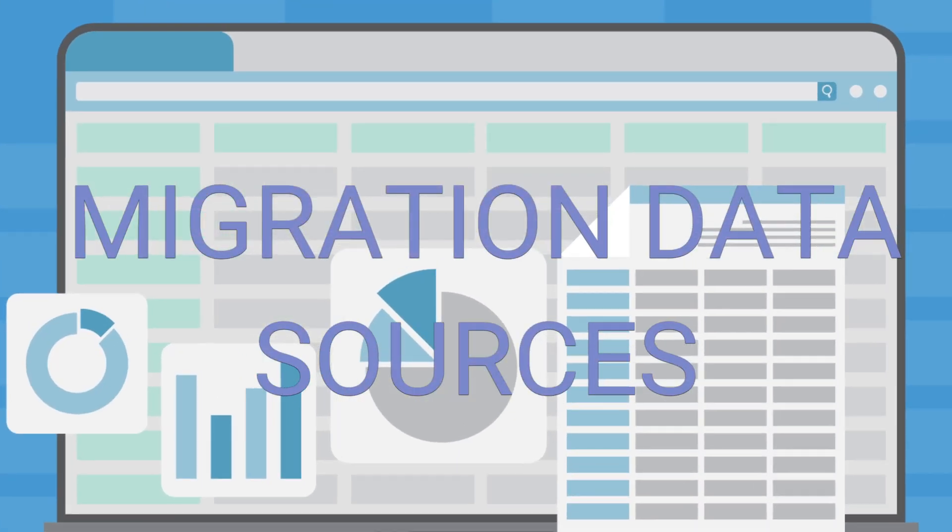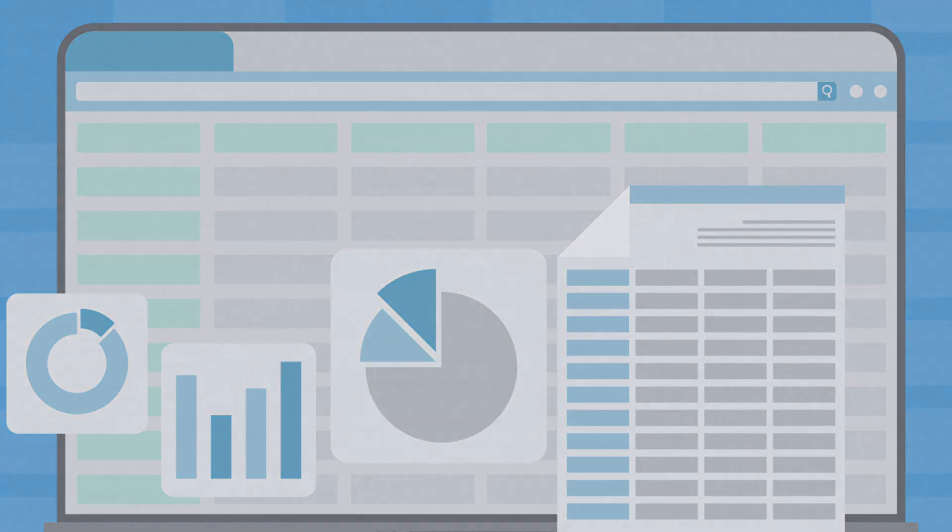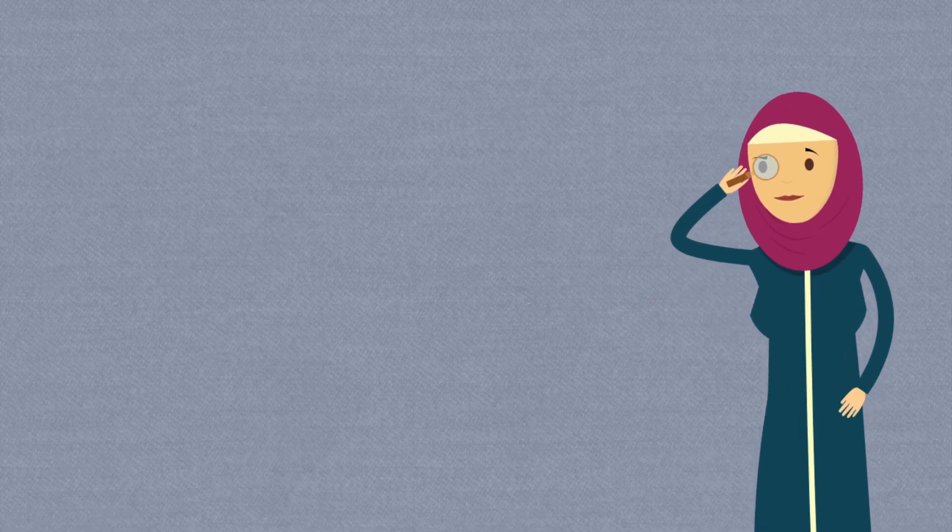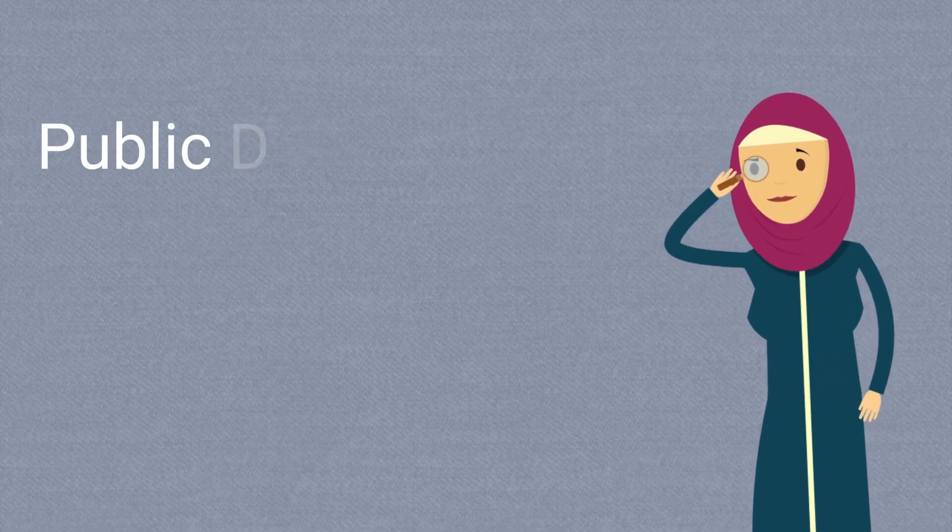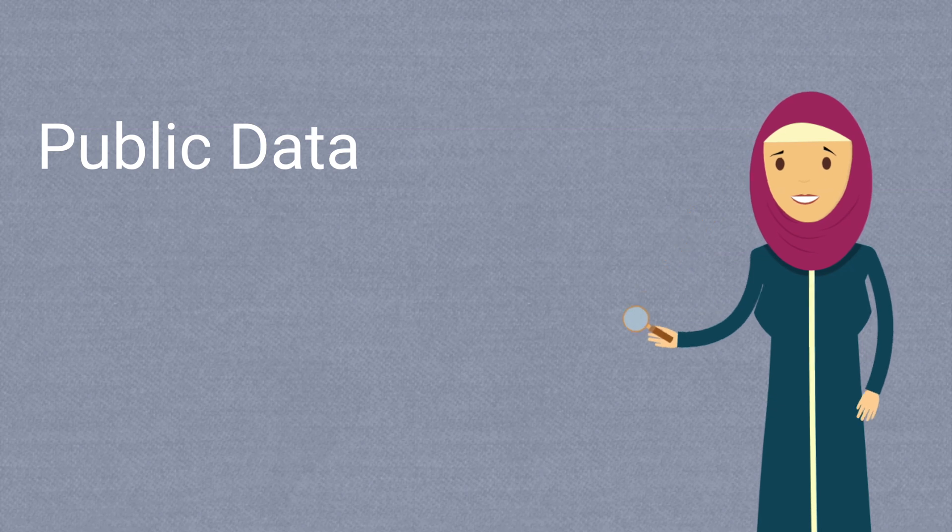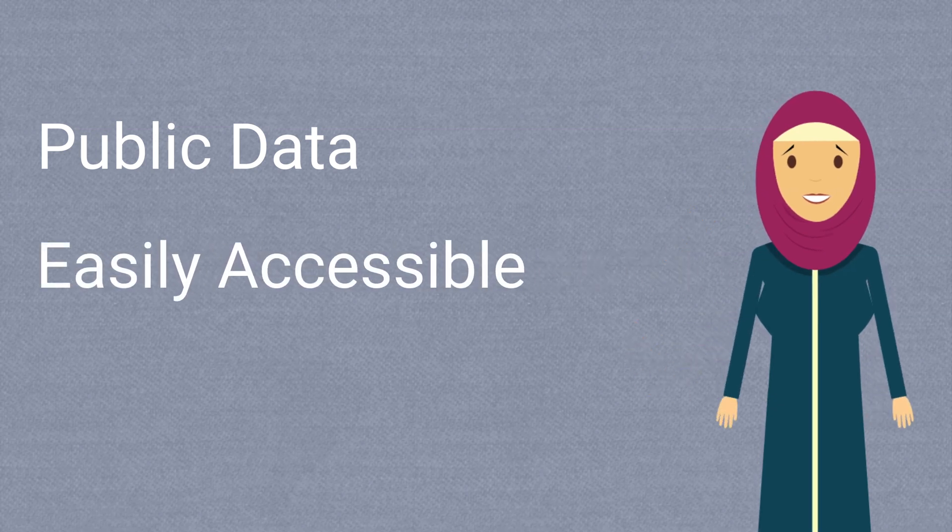When locating migration resources it's important to consider exactly what you need to know. Here we'll look at which data sources have different types of migration related data that might be the most helpful to you. For these purposes we can look in a few places. The following overview is mainly concerning publicly accessible data that will be the easiest for many of you to access.